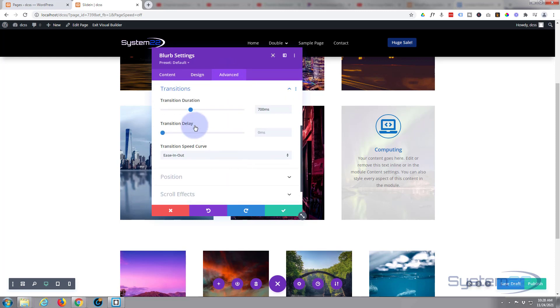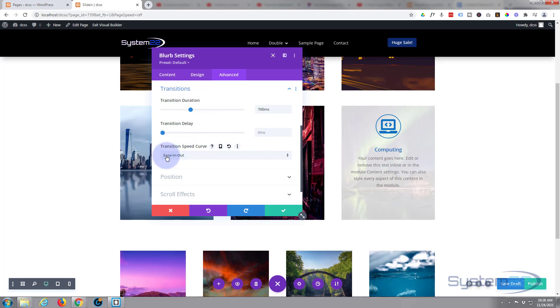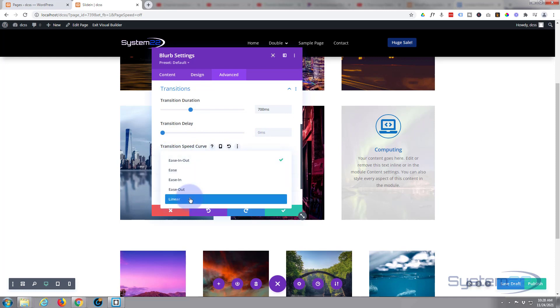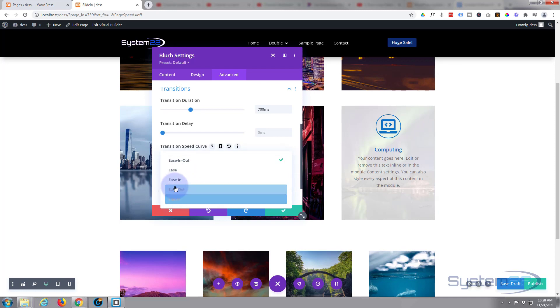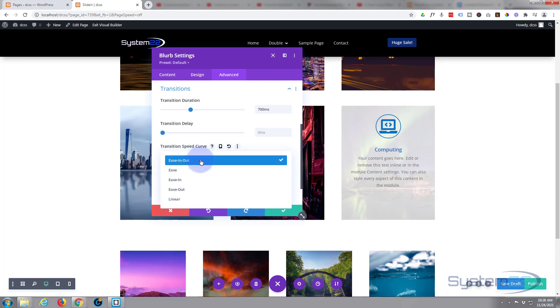And if you want to adjust your timing on that to slow it down or speed it up, go over to advanced, go to transitions. Here's the duration - I've set mine to 700 milliseconds. Don't want any delay, I want it to happen as soon as the mouse hits it. And I like to use the ease in ease out speed curve. They're all slightly different so check them out.